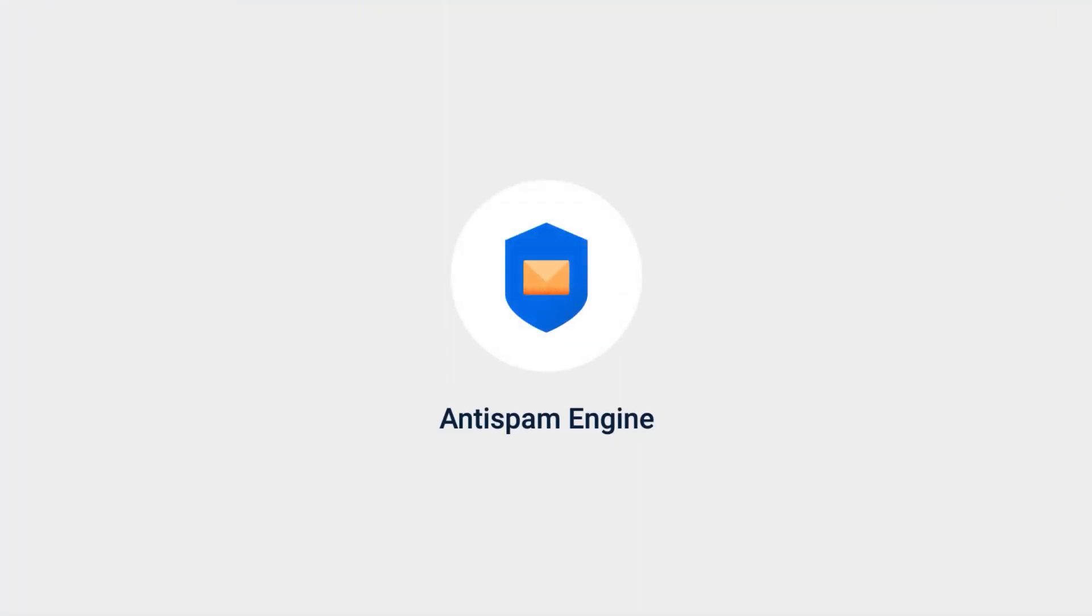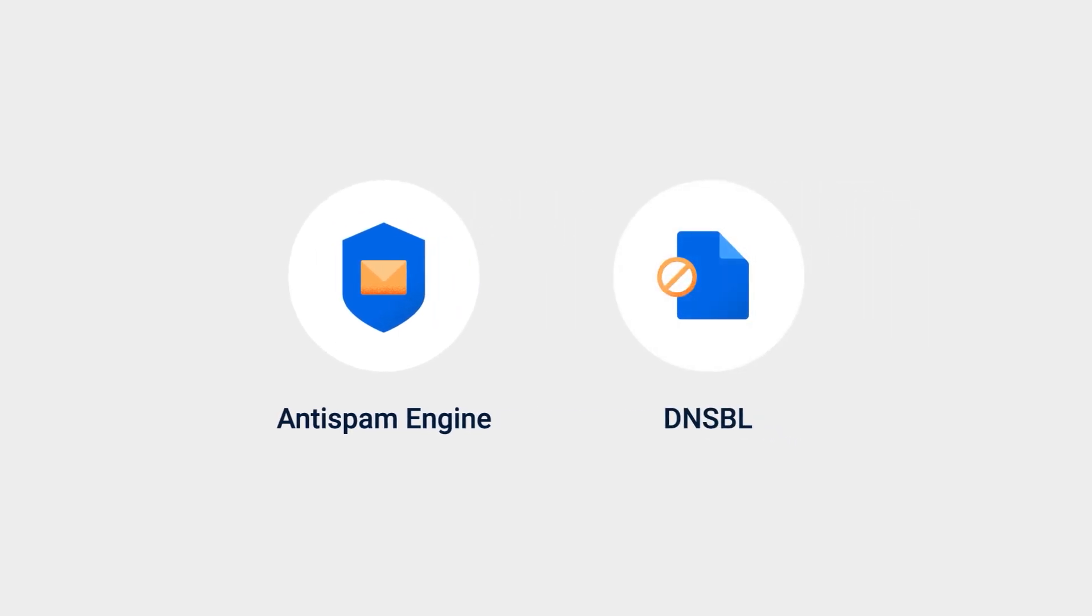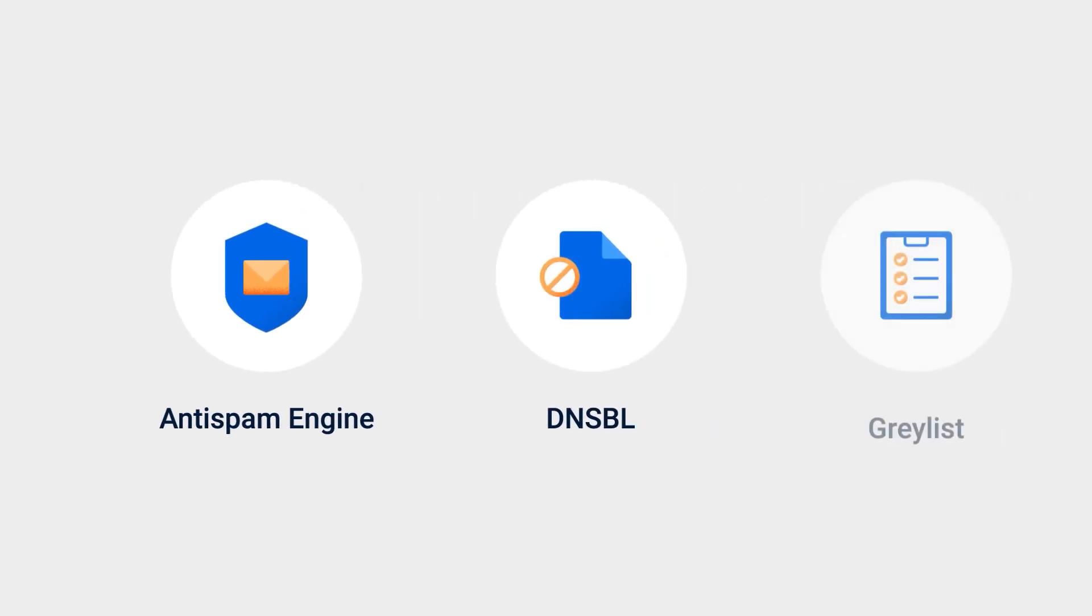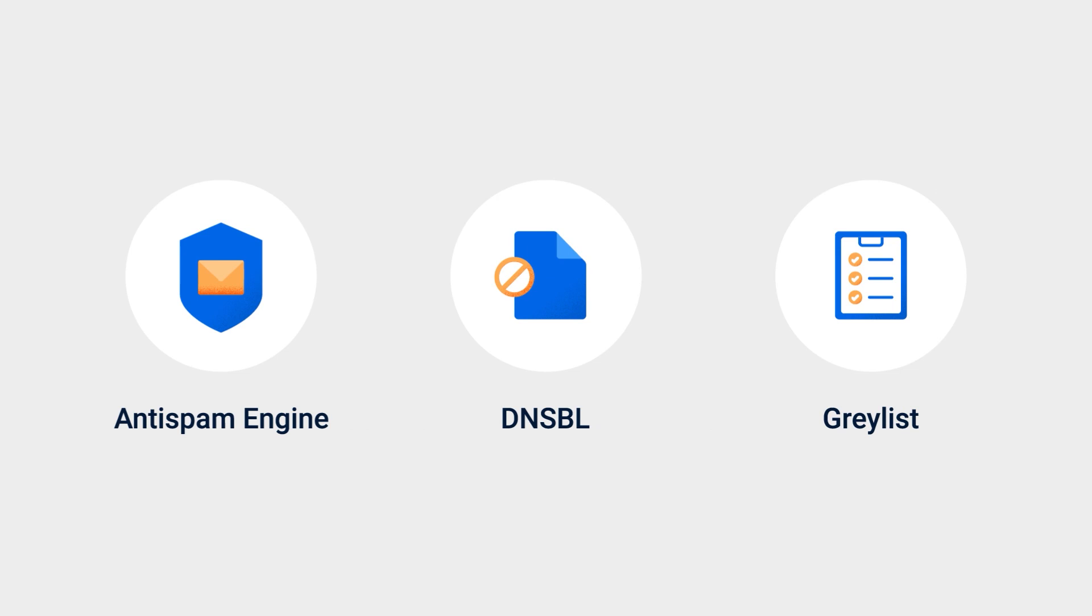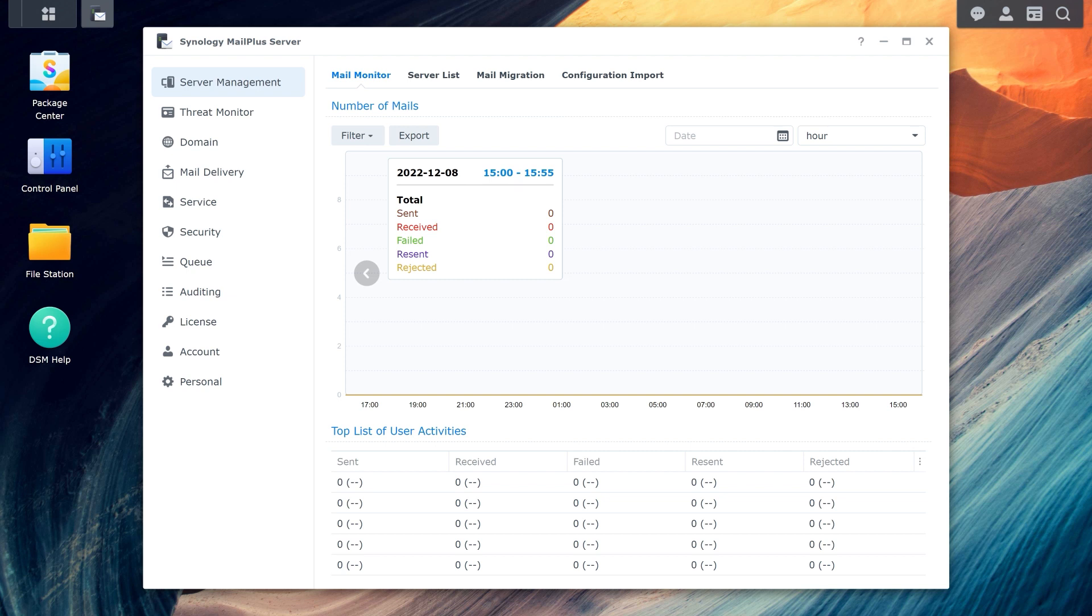MailPlus is compatible with built-in anti-spam engines and DNSBL as well as other greylisting functions to protect users from spam. You can enable anti-spam to automatically filter out unwanted emails.